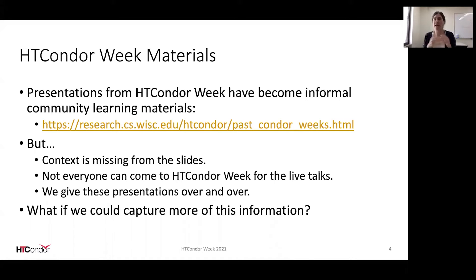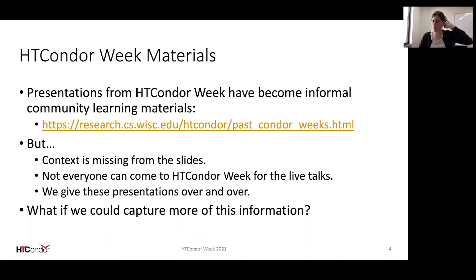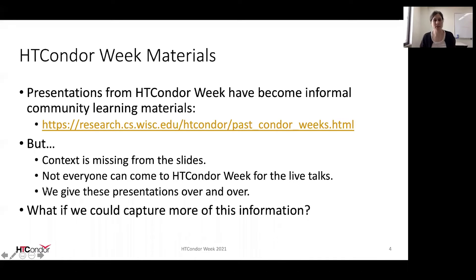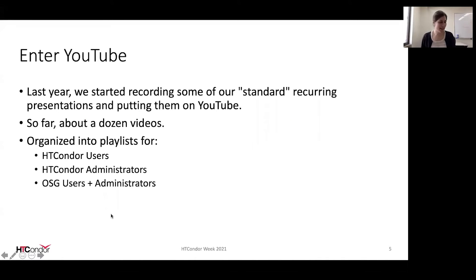But there are limitations to that format. There's sometimes context missing from the posted slides, not everyone can come to Condor Week especially when it's in person, and we've given a lot of these presentations over and over — similar presentations each year. But what if we didn't have to do that? What if we could capture some of this extra information, make things more available, and share more broadly? So we entered the 21st century and started recording some of our standard recurring presentations from Condor Week.